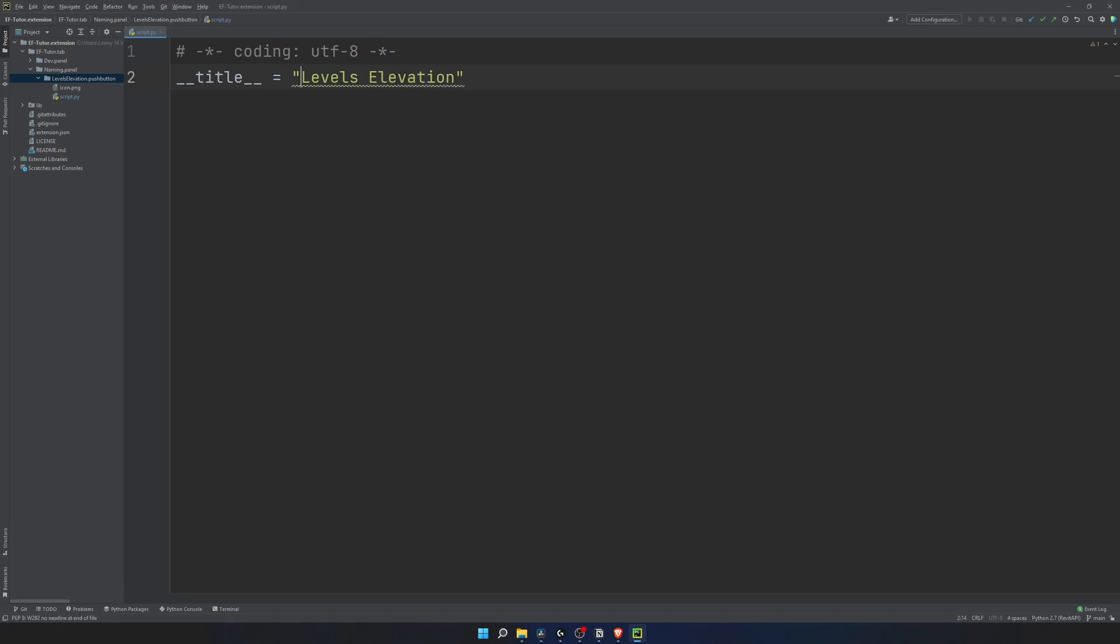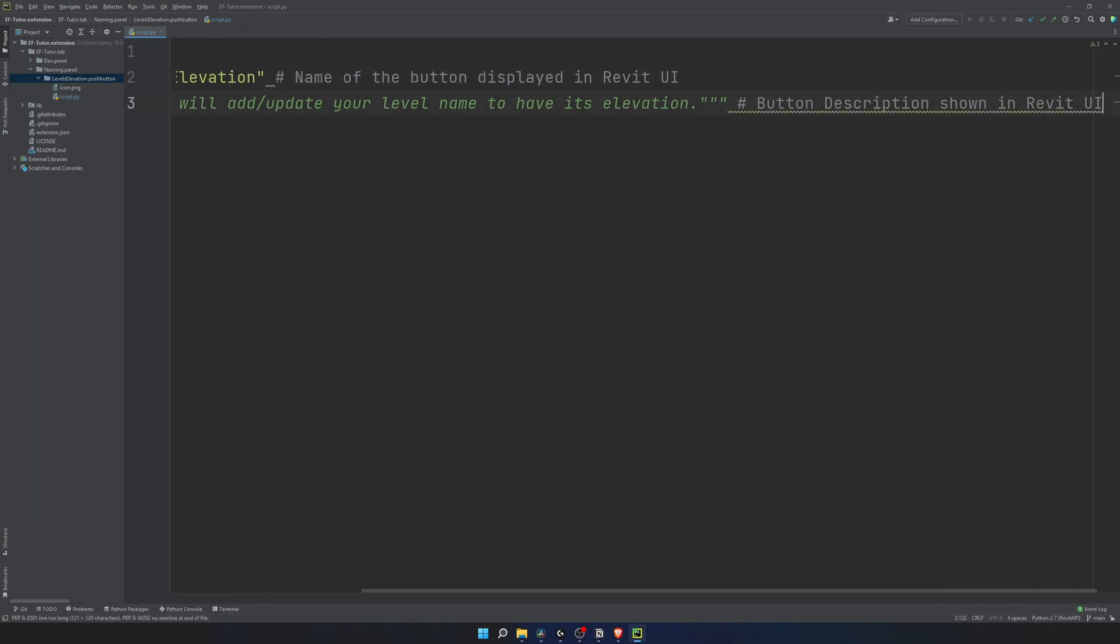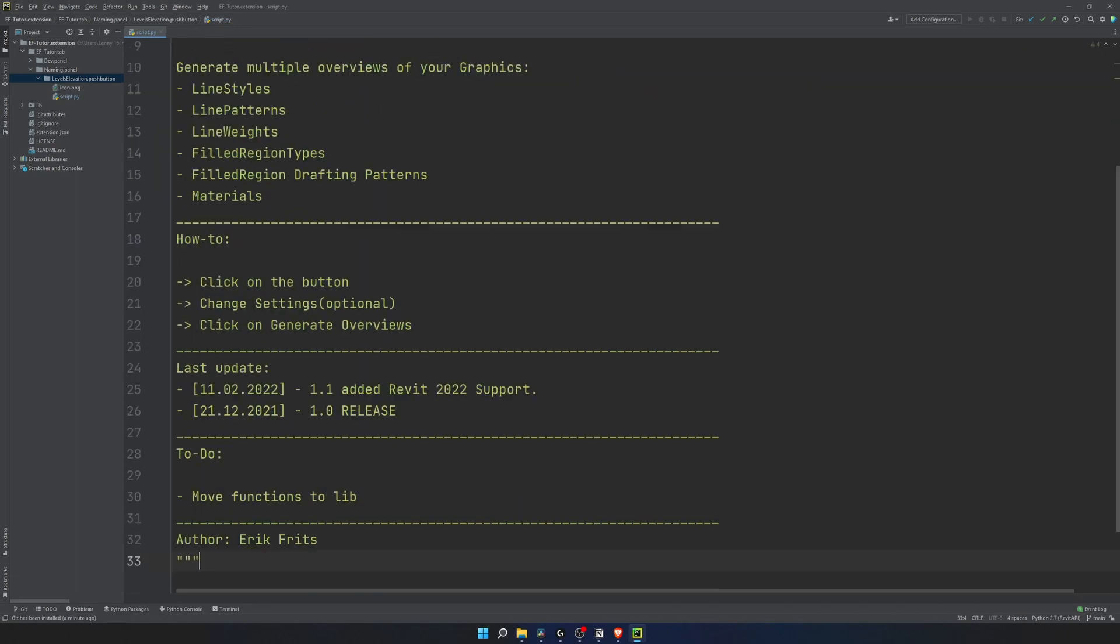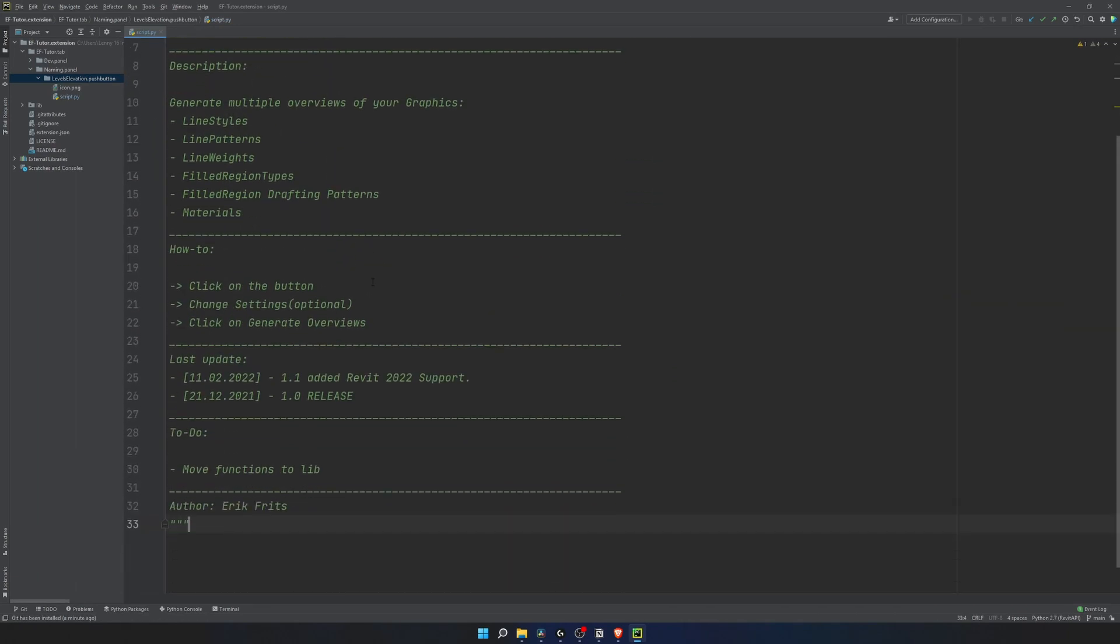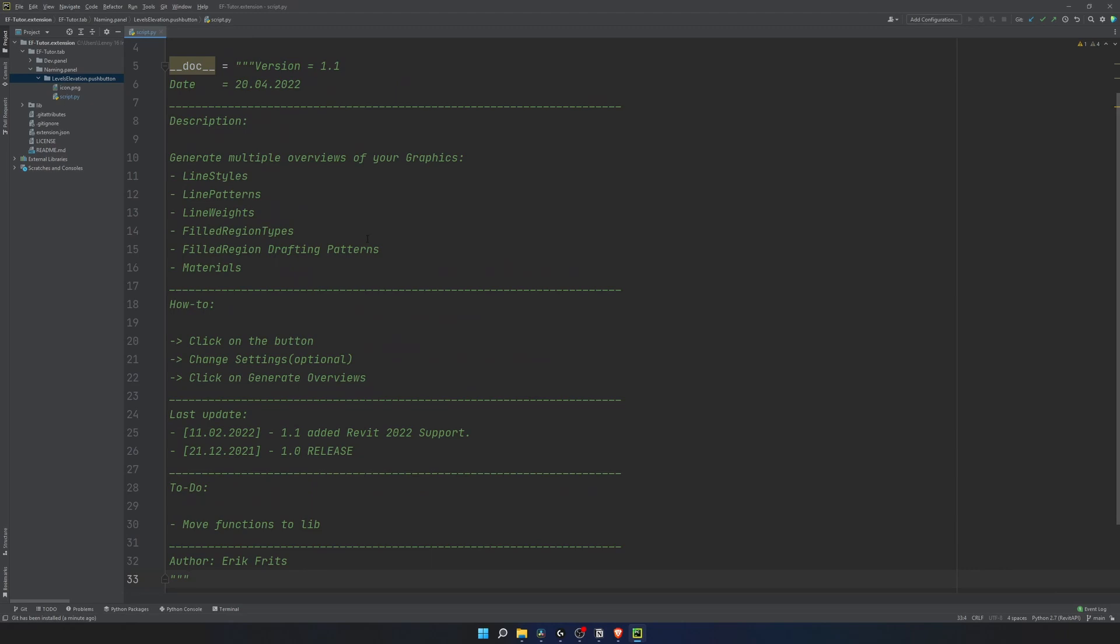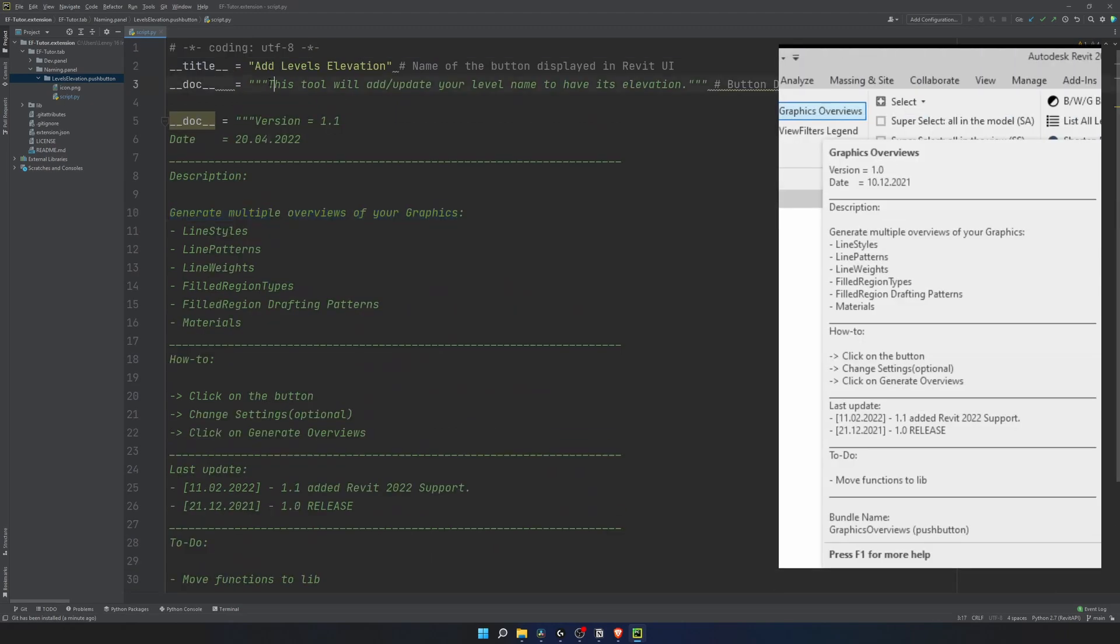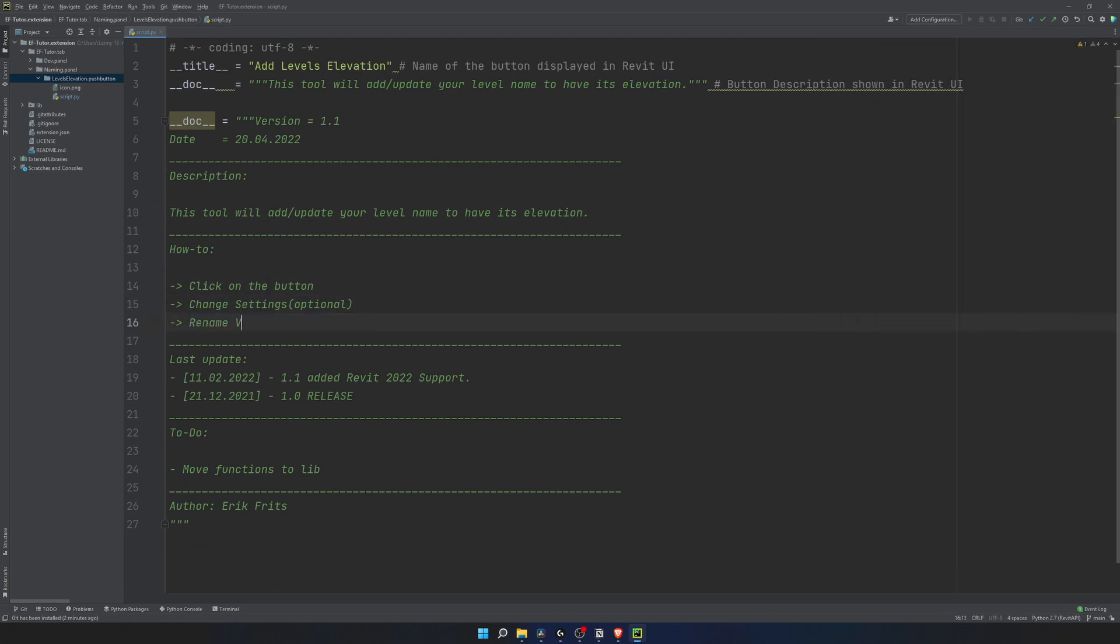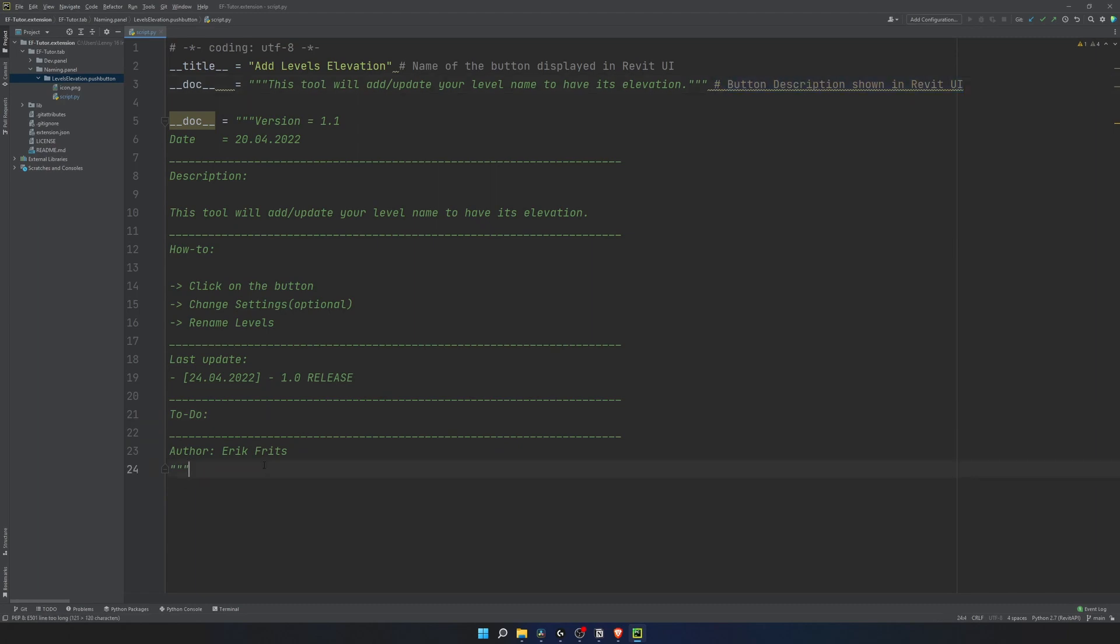I'll try to leave as many comments as possible for beginners. Then the docstring is a description of the tool when you hover over the button. If you have a look in my tools, you will notice that I describe a lot of information in my docstrings. I'll paste it here from one of my tools. And this is how it looks in Revit UI. Usually, I give some overview of the tool, then steps how to run it, some information about last changes, and I like to keep my to-do list here as well. And lastly, I put my name.